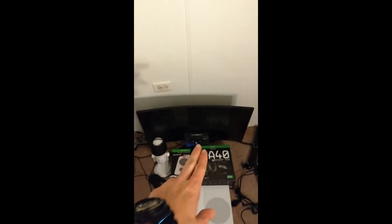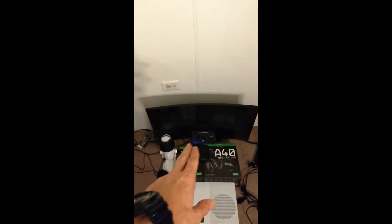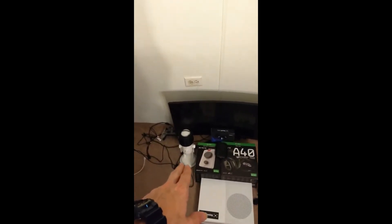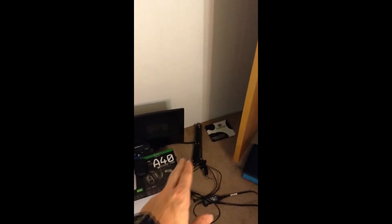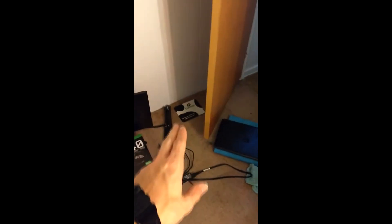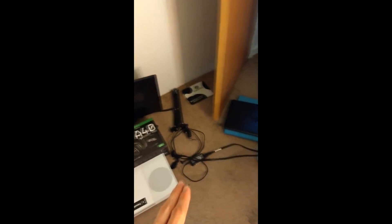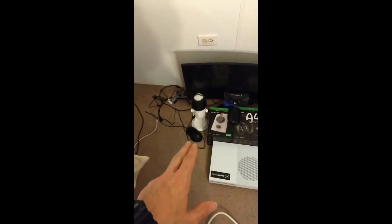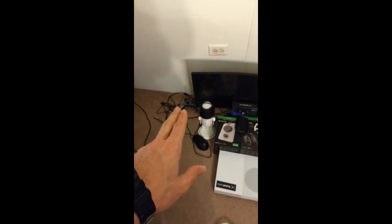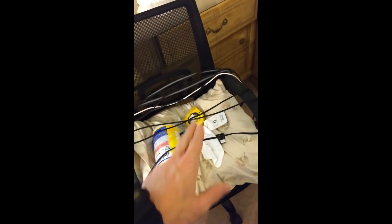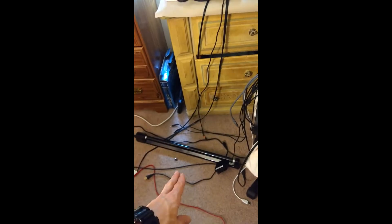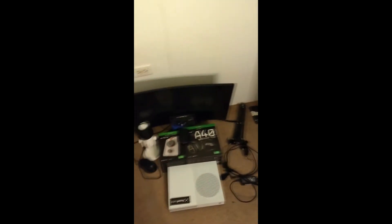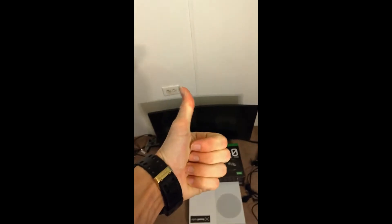Mix amp, A40s, Yeti mic which has its zero gravity stand, 15 year old mouse pad, old laptop, Xbox One S, mouse, controller but will be updated, all my cords, my lighting. Gonna turn out decent, gonna like it a lot, made progress.